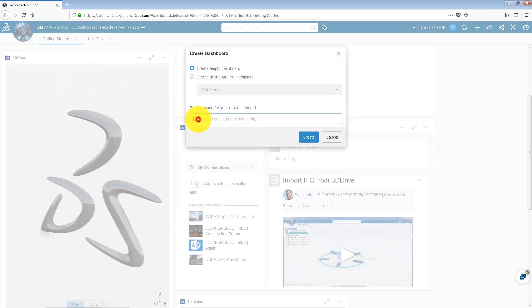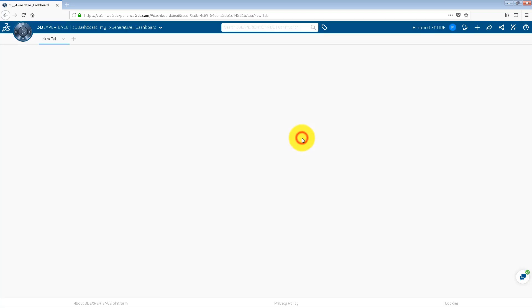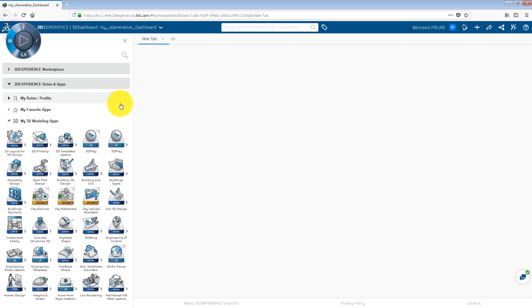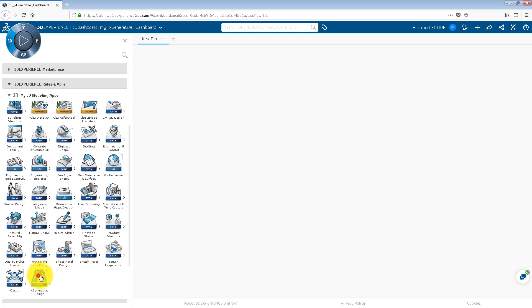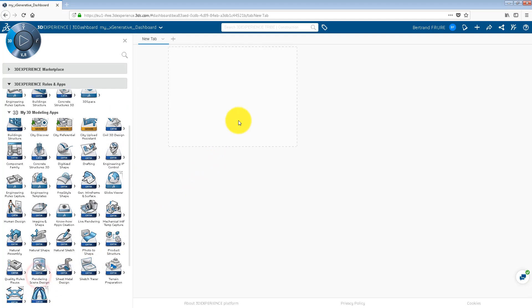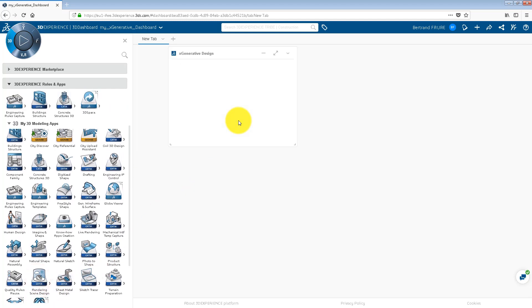To access your model quickly, it's recommended to create a dedicated tab in a new dashboard and drag and drop the X-Generative Design widget onto it.